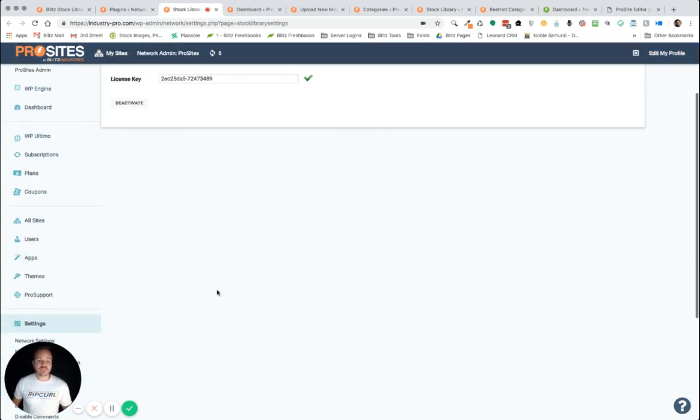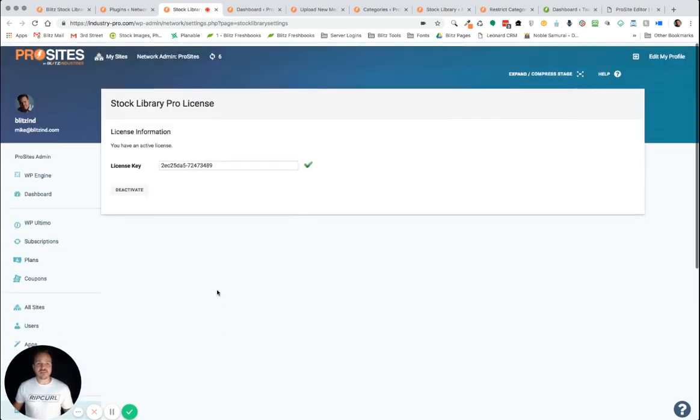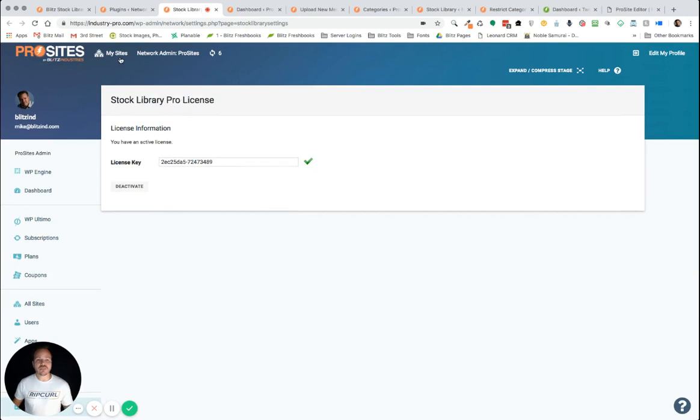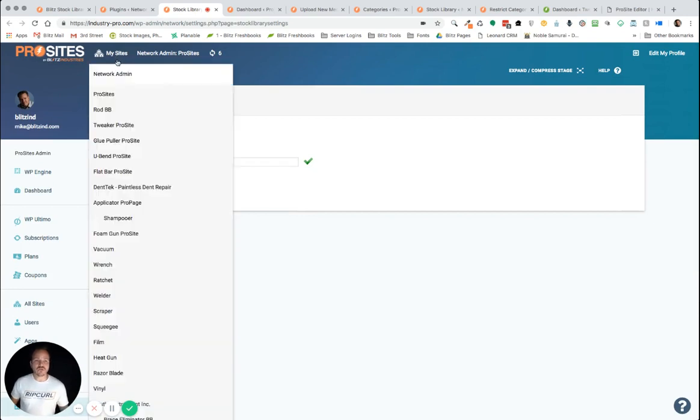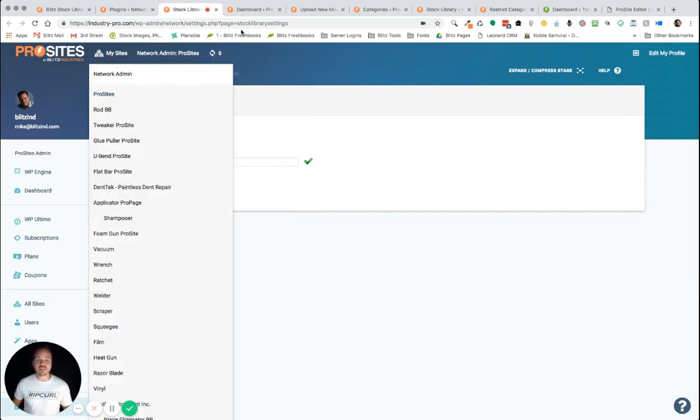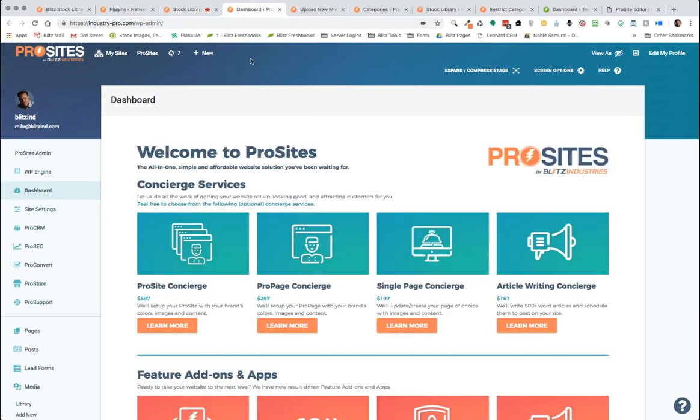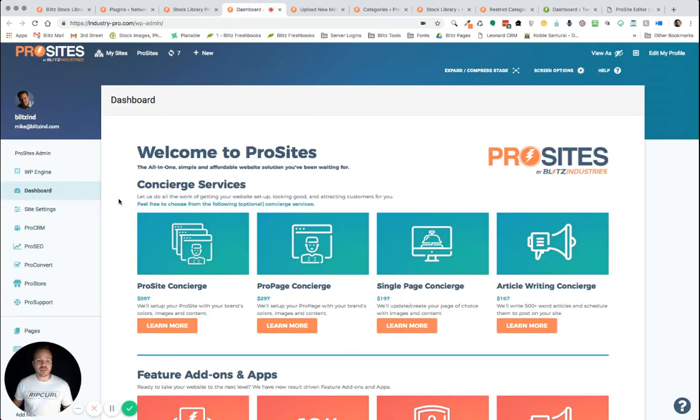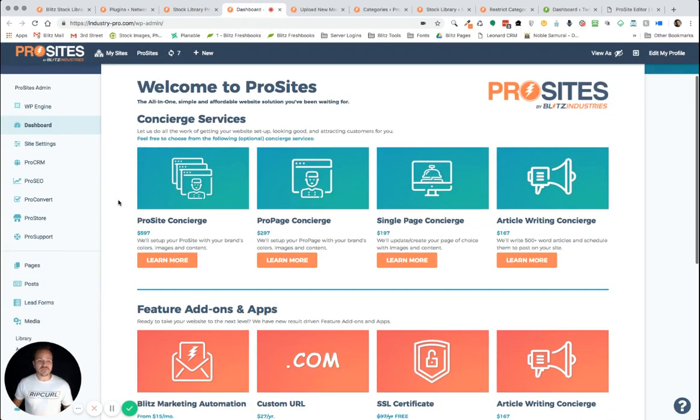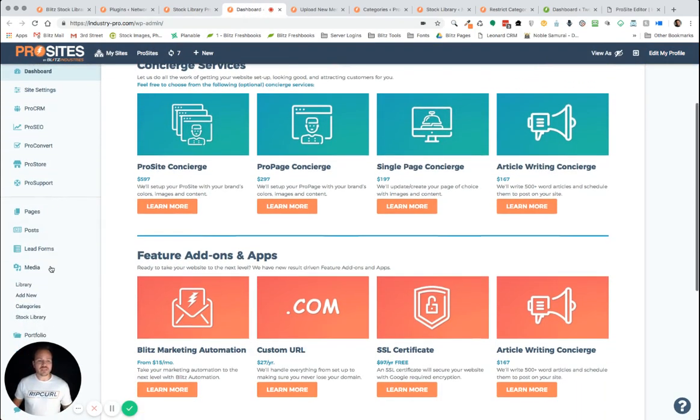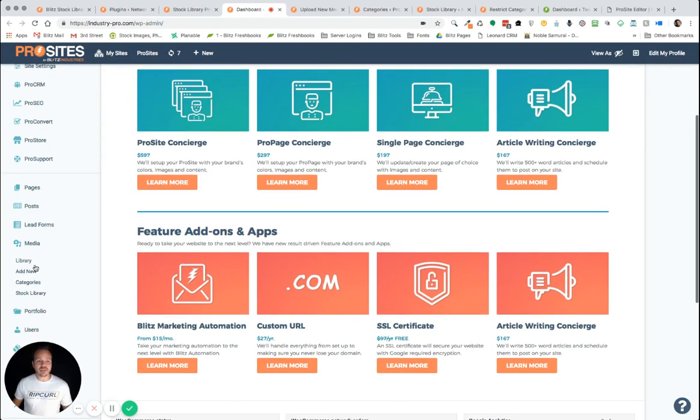Then, once you've done that, the first thing you'll want to do next is go to your main site. So, in our case, it's called Pro Site. So, as if I clicked on here, it takes me to my dashboard. And here, the first thing we'll want to do now is go to your media folder on your media and your navigation. And you'll see that we've added two new subcategories. We have categories and stock library.